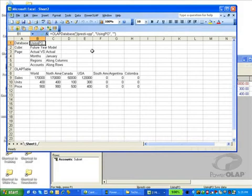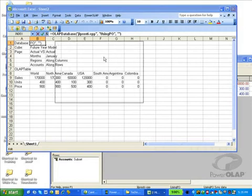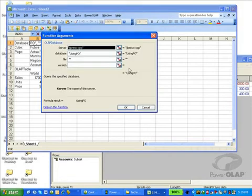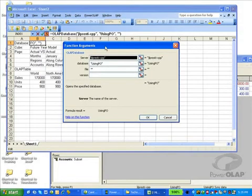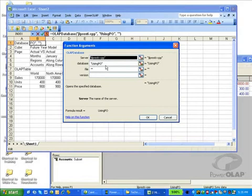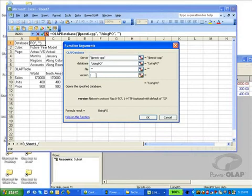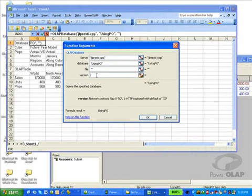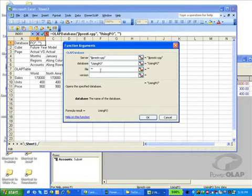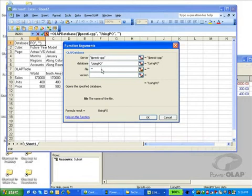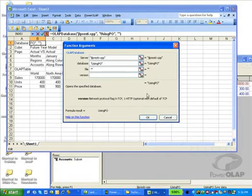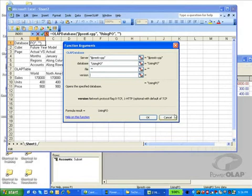Let's take a quick look at the parameters to OLAP database. By clicking on cell B1 and hitting the function key, I bring up the Power OLAP or the Microsoft Excel wizard with the Power OLAP formula within it. This function is telling me that this is the name of my server, this is the database, this is the name of the file, and this is the version or the protocol I want to use to connect. As I click into these cells, a description down below tells me what each parameter is for and how it's used. If you want to open a local database file, you can actually specify the name of the OLP file in the file parameter. The version specifies whether we're trying to connect to a server via HTTP or TCP IP. By default, a value of TCP IP will be used.